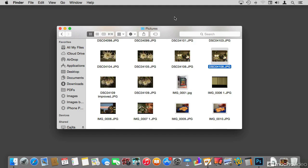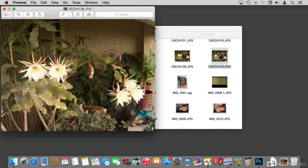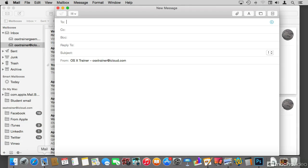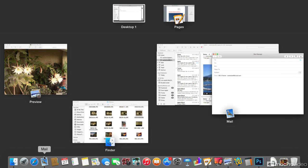Let me make things a bit more complex by opening this photo in Preview by double-clicking. And to complicate things further, I'm going to open Mail and make a new email, even though I'm not going to send anything. Now let me take four fingers and swipe up on my trackpad to go into Mission Control.